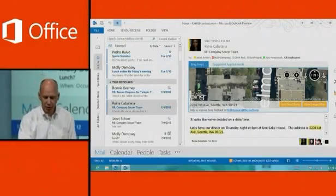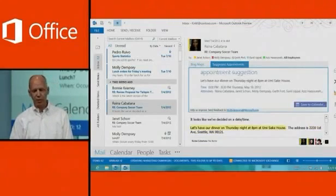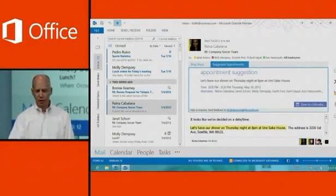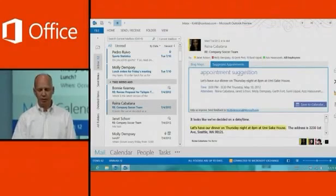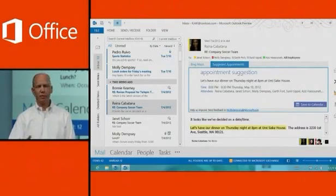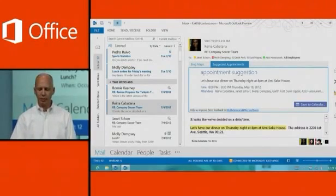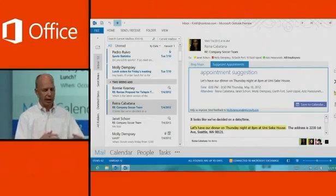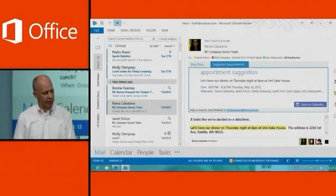There's another one I'll show you quickly — Suggested Appointments. Similar concept: it looks at the email message, sees someone suggesting we should get together at a particular time, and I can just click Save to Calendar and jump right to the calendar itself.